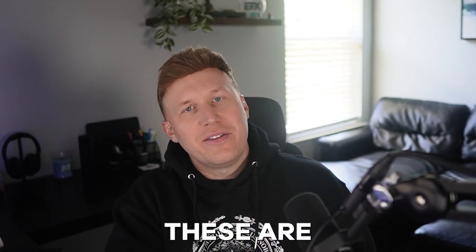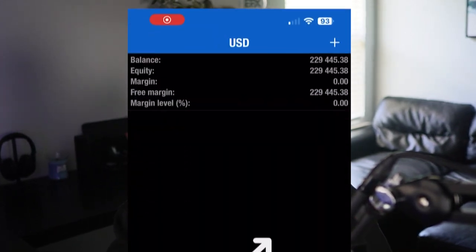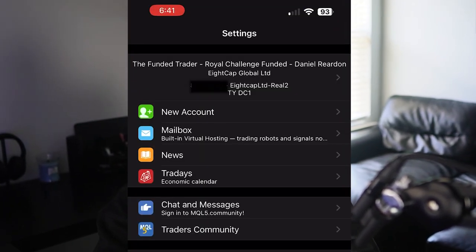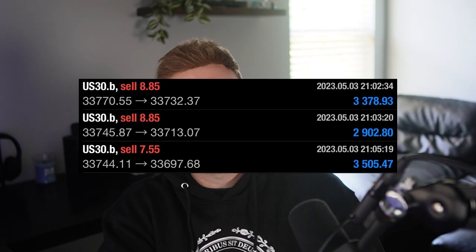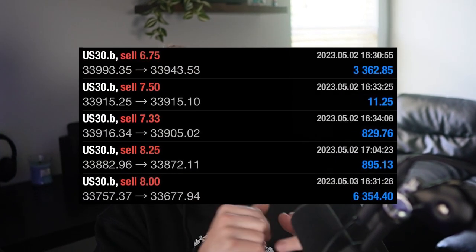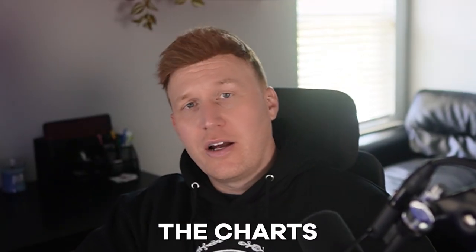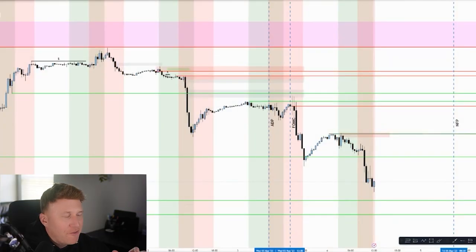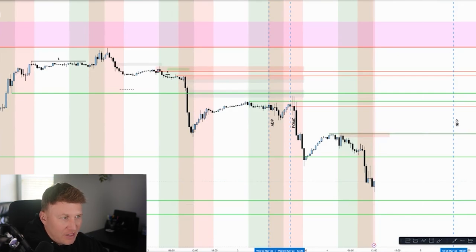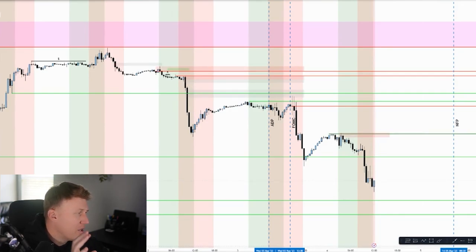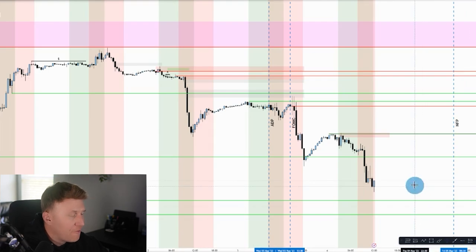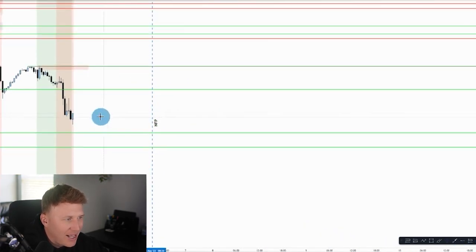These are real examples that I personally traded and have documented, so you should see these on your screen right now. Let's hit the charts. In front of us we have US 30, and you can see my markups for the last several days. We're going to jump into the setups, but first let's talk about the pattern.